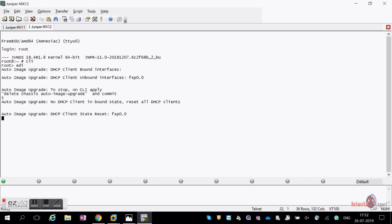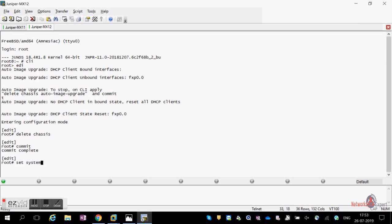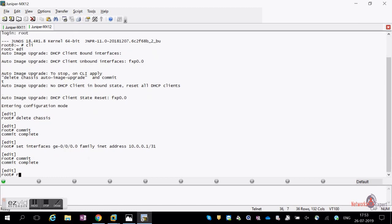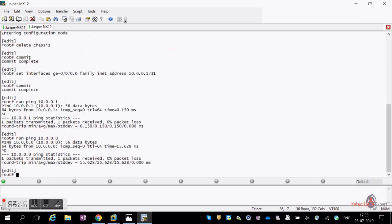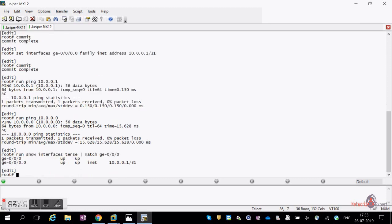Configuring the second router: log in as root, enter 'edit', then set the interface: 'set interfaces ge-0/0/0 unit 0 family inet address 10.0.0.1/31' — note you can use dot-zero notation instead of 'unit 0'. Commit the configuration. IPv6 configuration using 'family inet6' will be covered in a separate dedicated video.